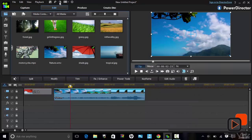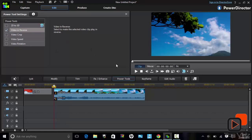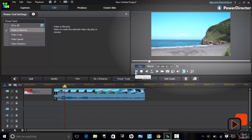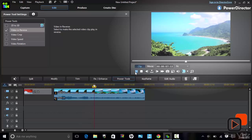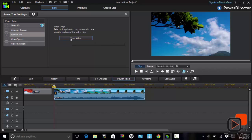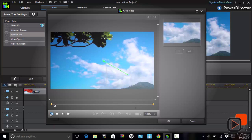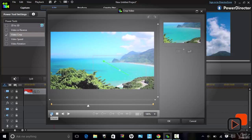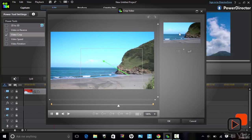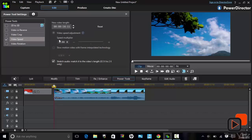Another cool video editing feature is the Power Tools, located here. In the settings you have several options, such as to play the video in reverse, or you could even crop the video to play only a preferred area. The crop video is previewed on screen. Other options include changing the speed of your video and rotating the angle of the video.